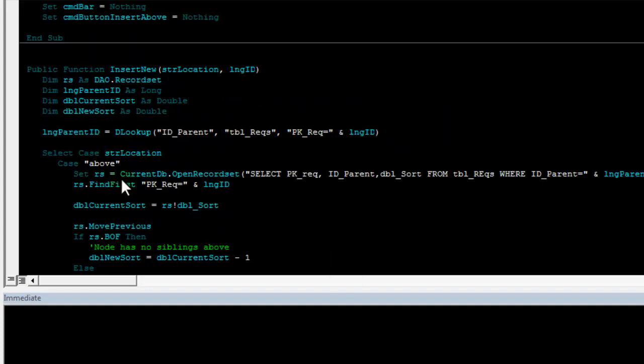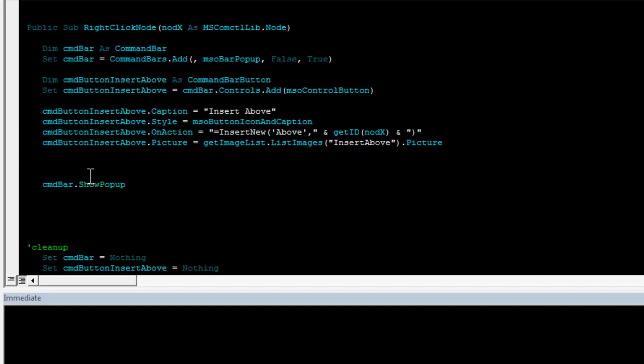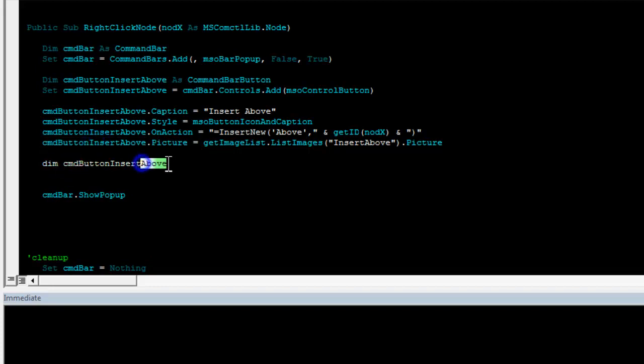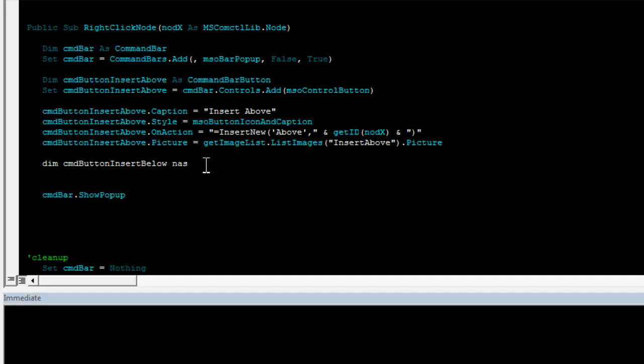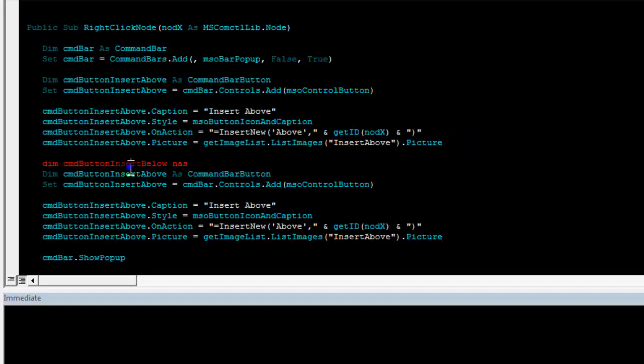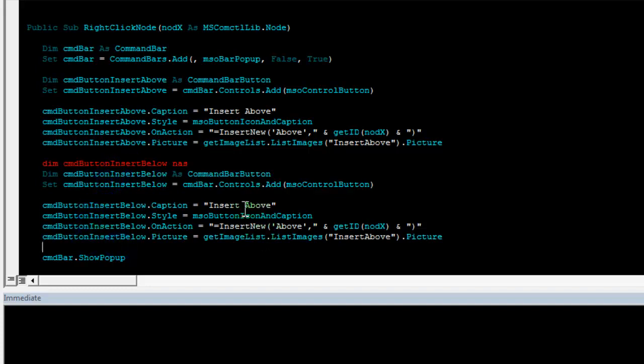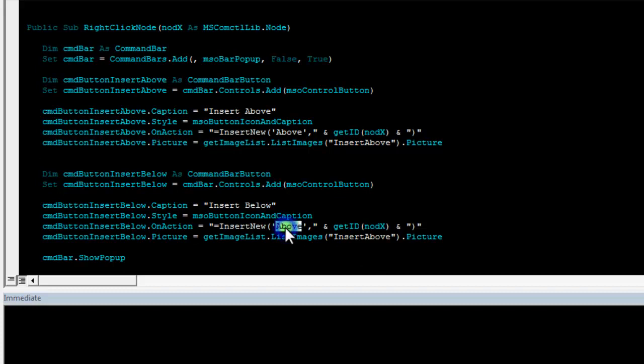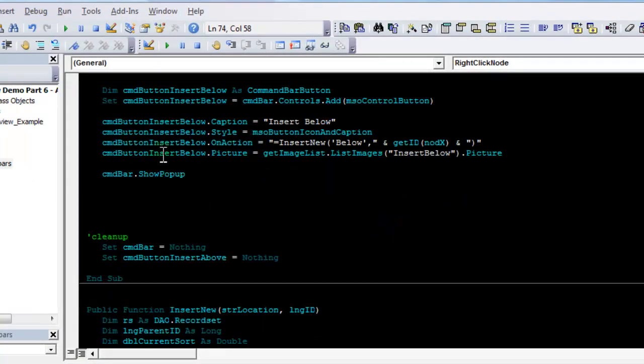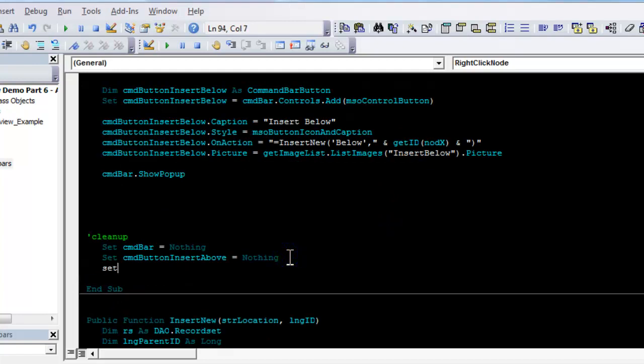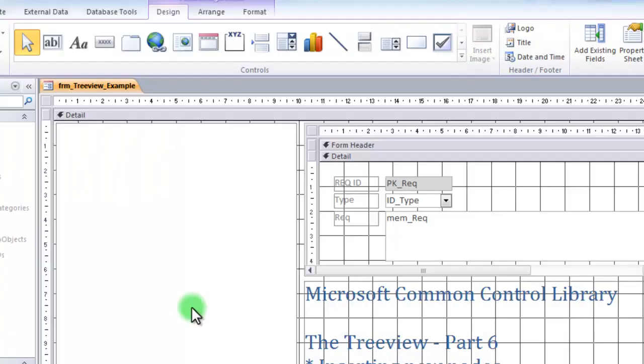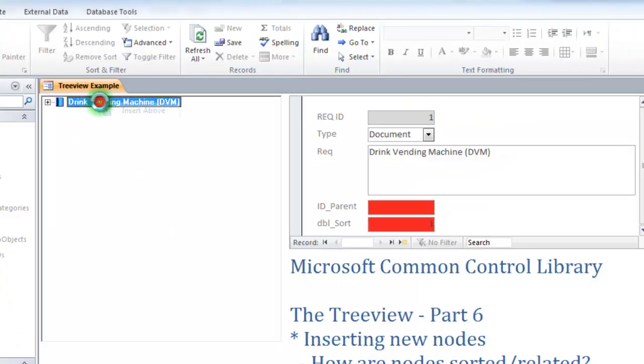We now also need to write a command bar button for that. Command button insert below. Actually, I'm going to copy this entire piece and simply replace the name down here. Insert below. And here, write below. And choose the below picture. I'm going to add the command button insert below to the cleanup. Compile it. And I'm going to test that it shows up like this. The last thing we wanted to add is an insert inside.